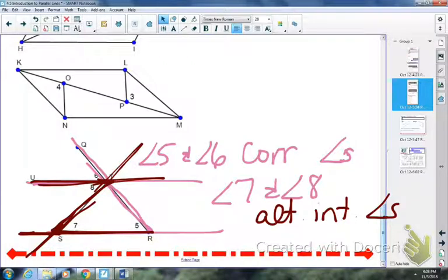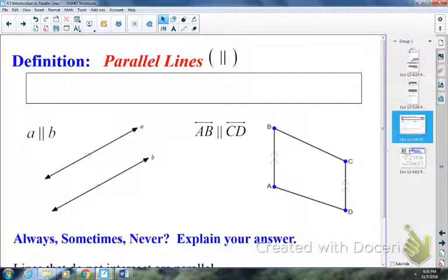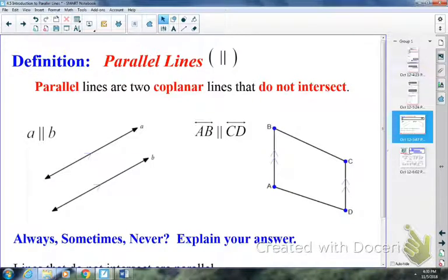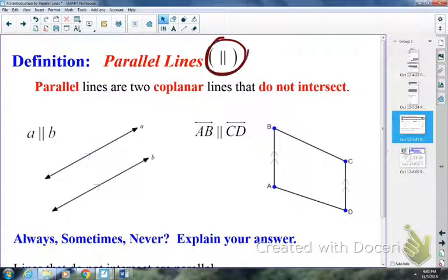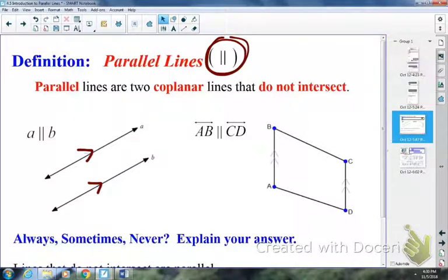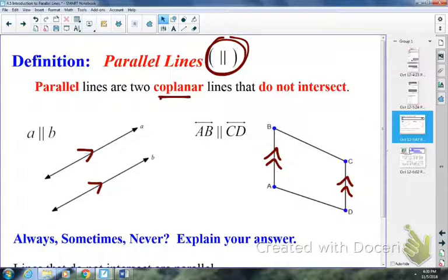The last thing to cover today is the definition of parallel lines. Parallel lines, by definition, are coplanar lines that do not intersect. You've seen parallel lines — a lot of students describe them as railroad tracks. The symbol for parallel looks like the number 11, and we use arrows in the picture to show parallel lines. So line A is parallel to line B, and line AB is parallel to line CD.